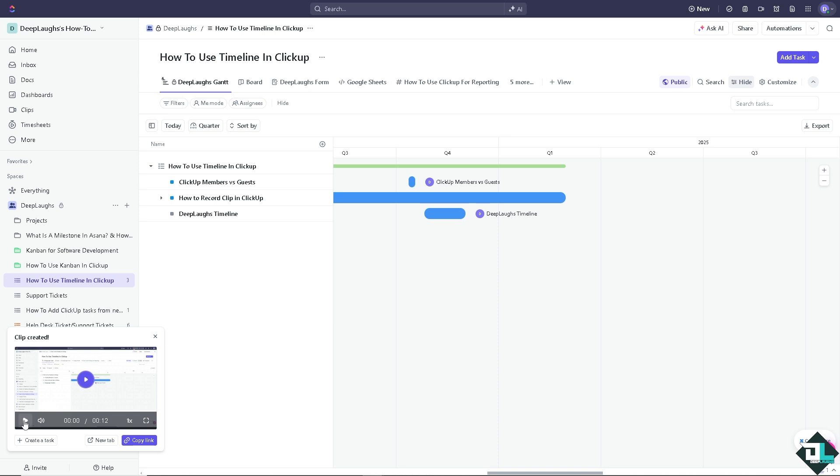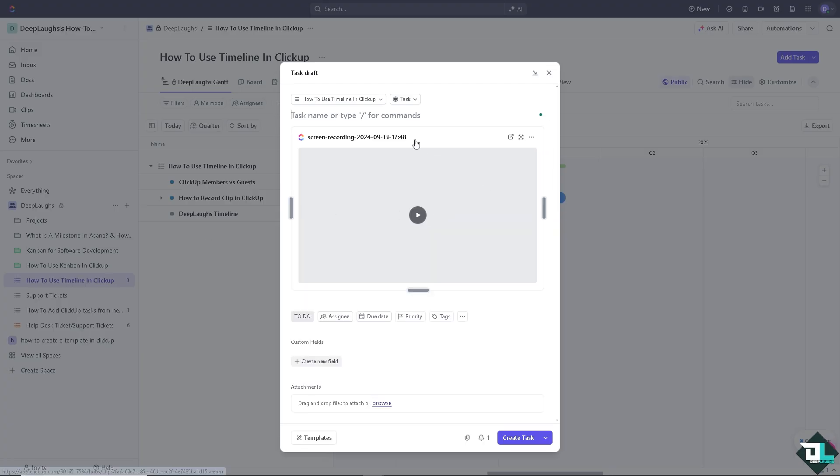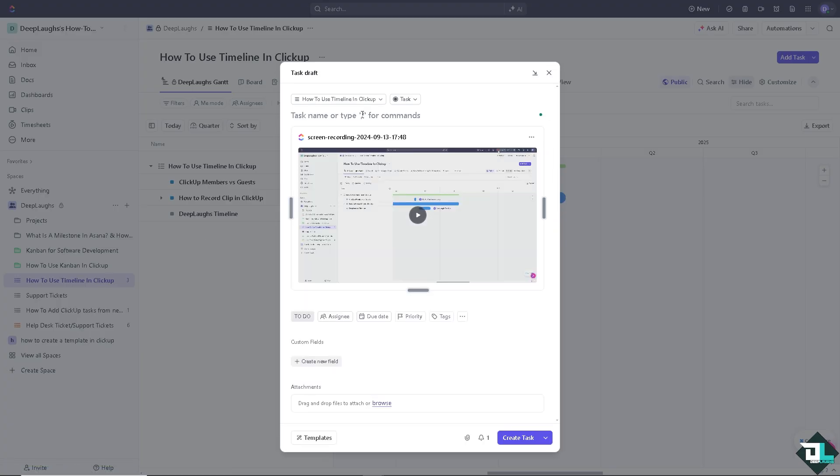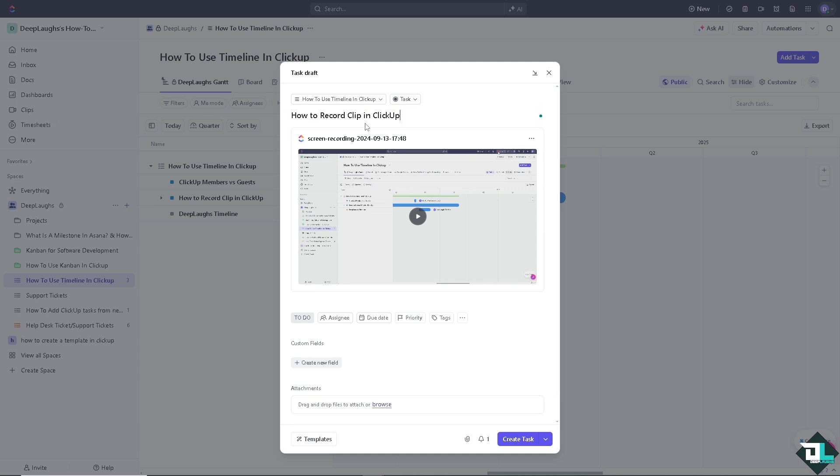You can play the clip, you can create a task from this clip. You can put this specific clip to an assignee here on ClickUp.